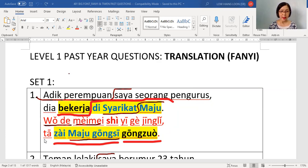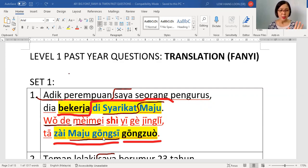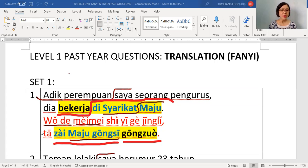Second part: Dia is ta. Bekerja is gongzuo. Di is zai. Syarikat maju is Maju gongsi. Then the word bekerja — gongzuo — needs to be pushed to the back, and zai Maju gongsi needs to come before gongzuo. Because for Mandarin sentence sequence, you need to be at that place first, then only you can carry out the activity. So finally: ta, zai Maju gongsi, gongzuo.